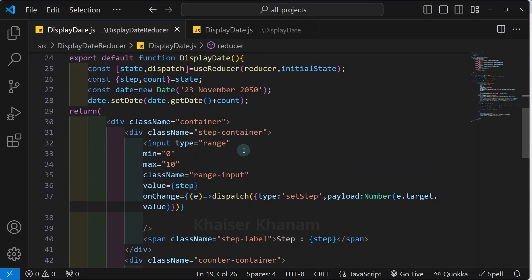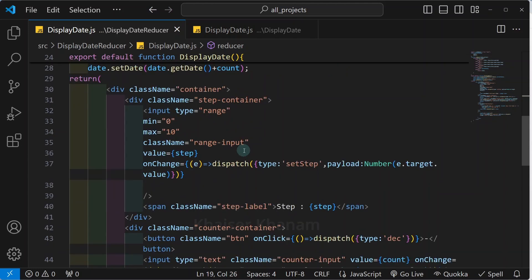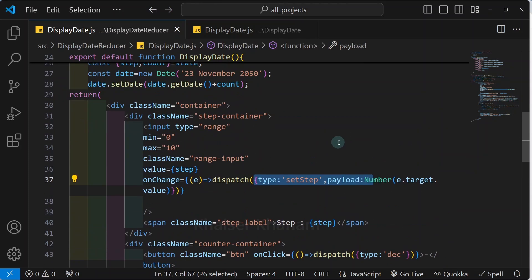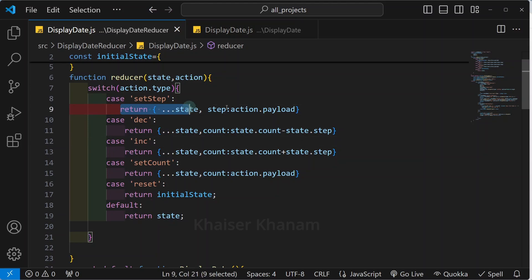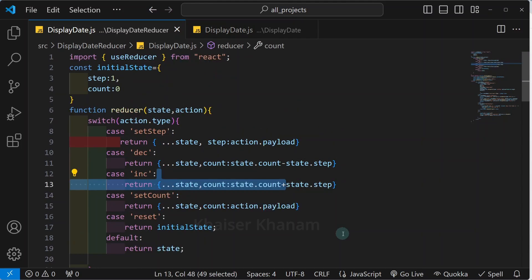This is a simple project. Once you understand the structure of useReducer, you will be able to master it and create any state. Instead of using the useState hook, you can easily use useReducer and accordingly dispatch actions. At only one central place you are updating your entire state. Just practice all the projects. If you have any doubts or want me to explain some topics, comment down so that I can prepare for the tutorials and upload on my channel.